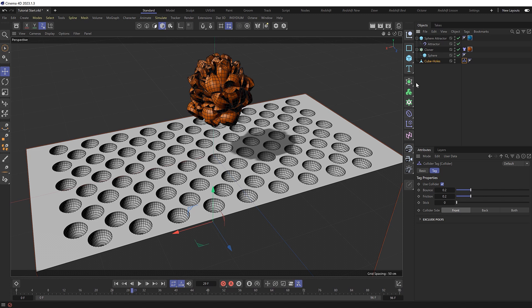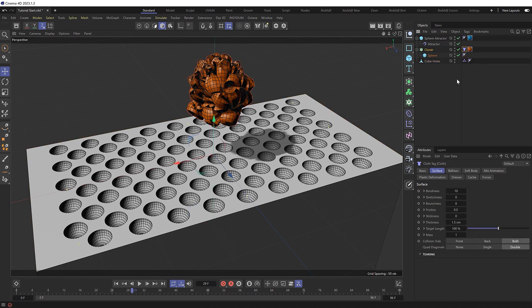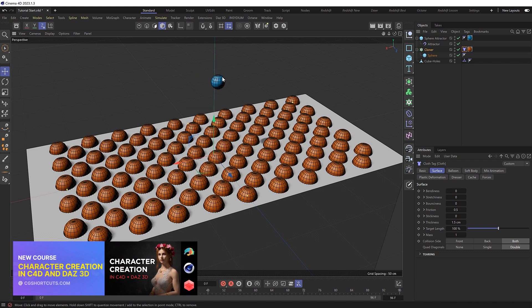But I also don't like how the clones are collapsing in on each other. Let's see if we can make them a bit more rigid. So I'll grab the cloth tag and tweak the surface settings. Firstly, the bendiness is probably the main culprit. So if we set this to zero, it should stop the mesh from bending and behaving like cloth. So let's try that.